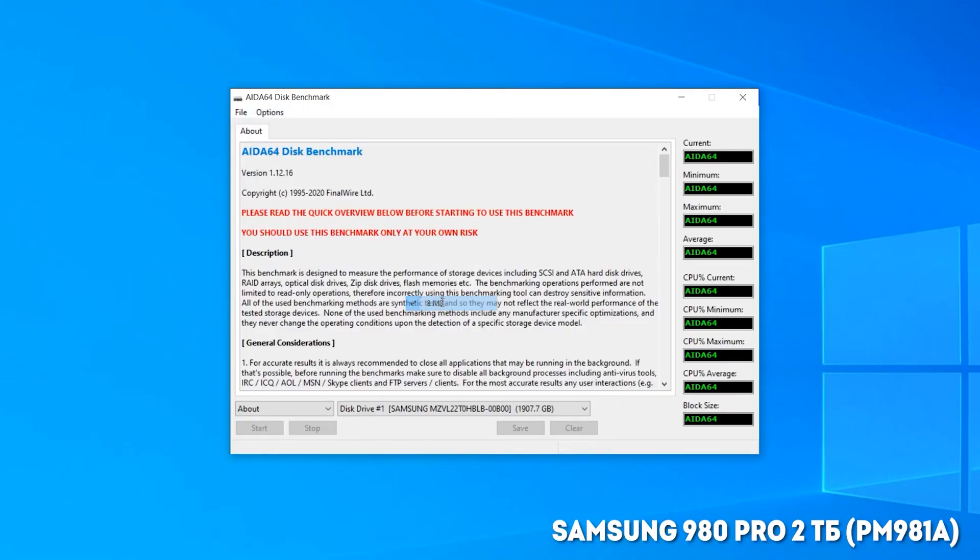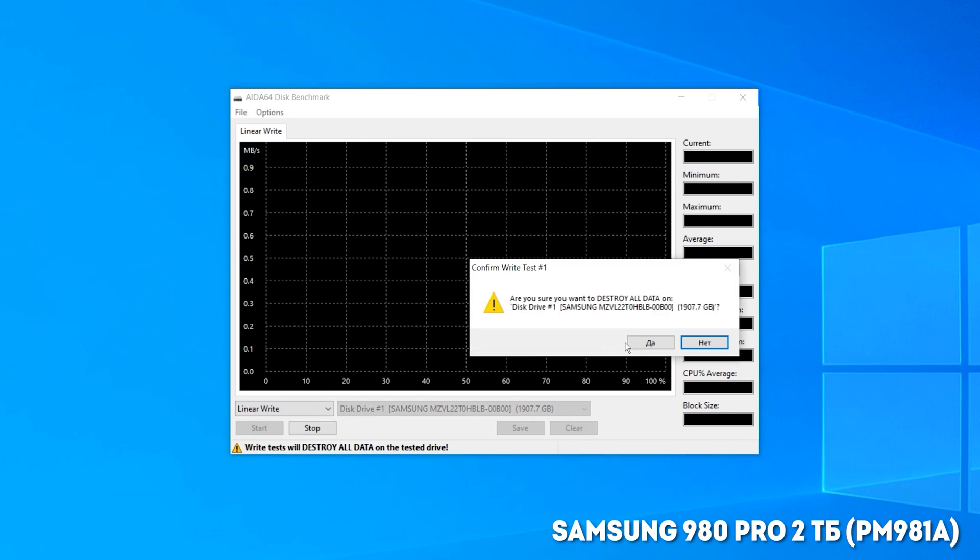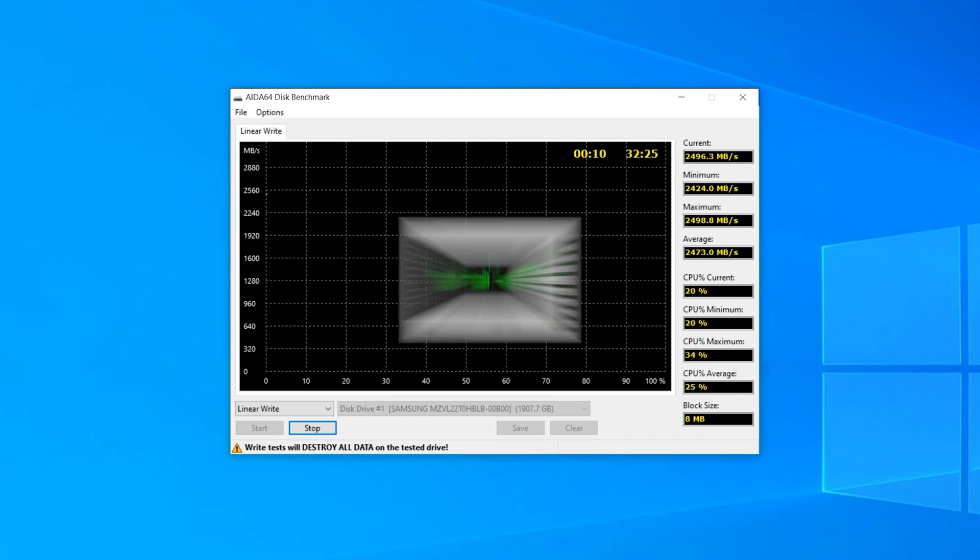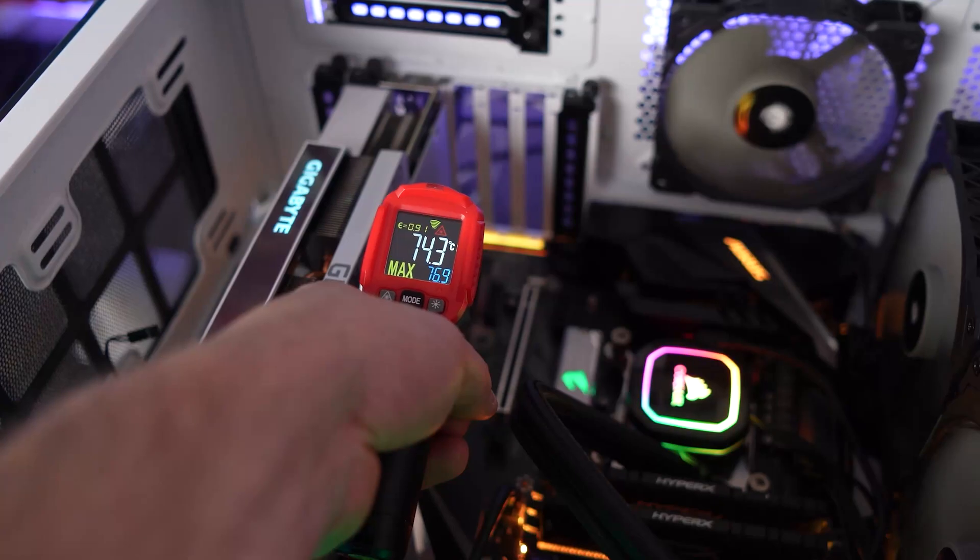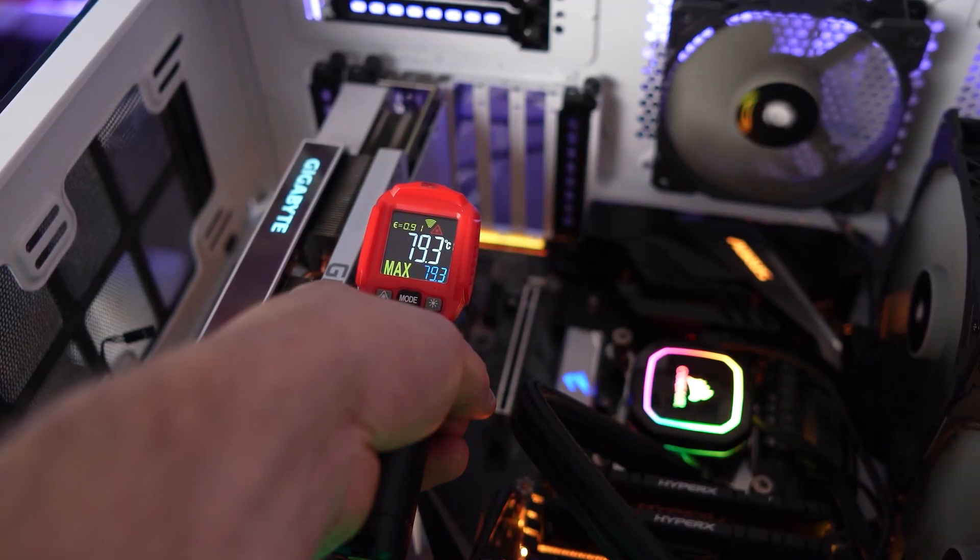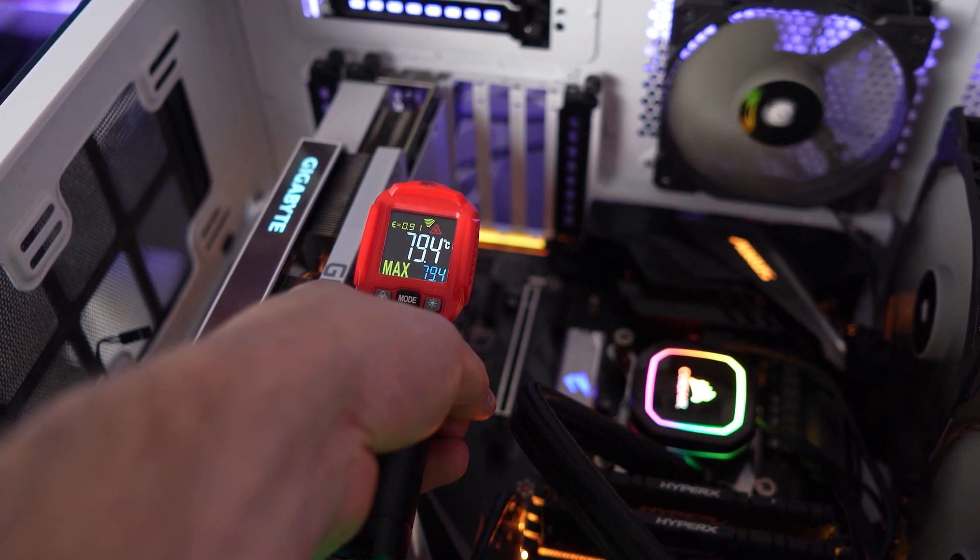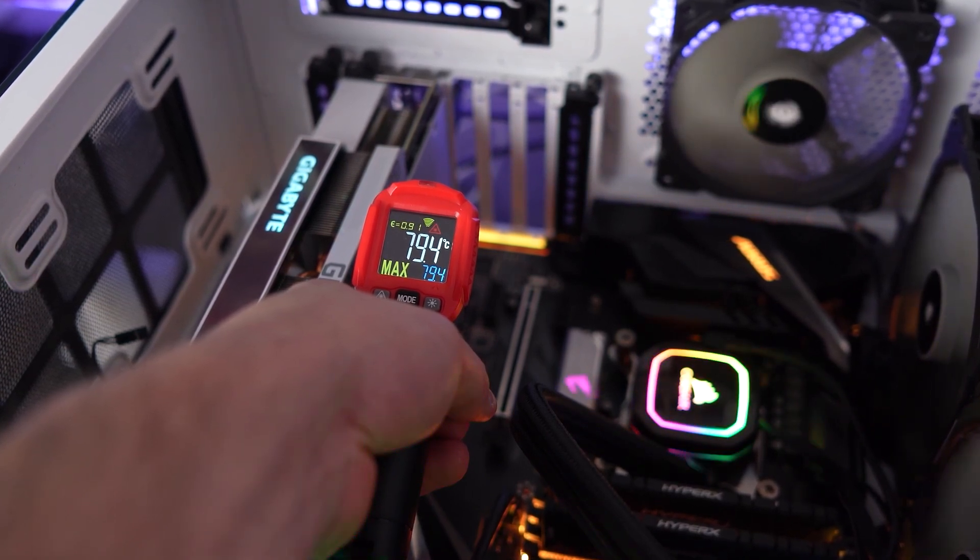If you constantly record data on it at a maximum speed in the Aida64 test with large data chunks, then after a few minutes, you will see the saw teeth on the graph and the time it took to record 2 terabytes reach 32 minutes. According to our pyrometer, the controller has heated up to 80 degrees Celsius and smart utility reports a high temperature after the test.